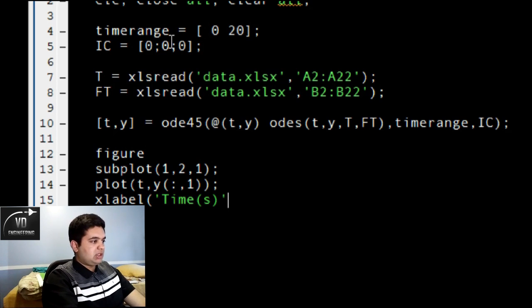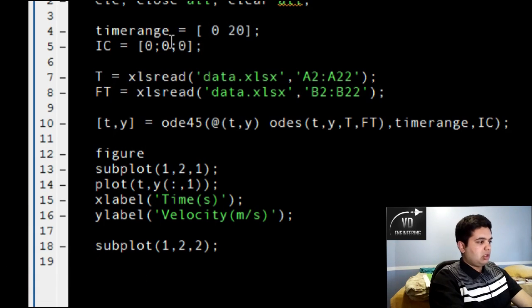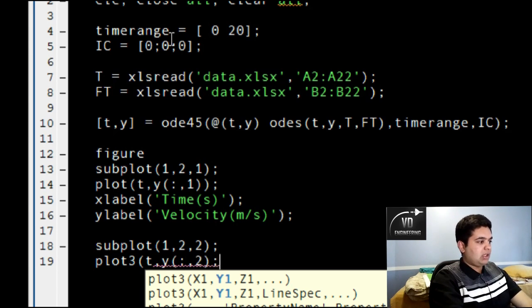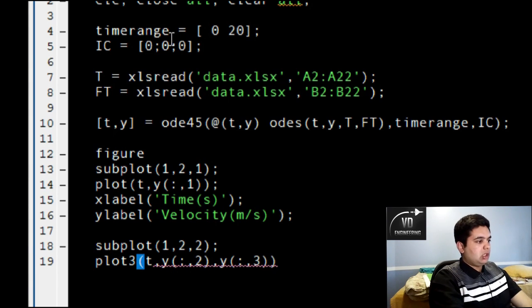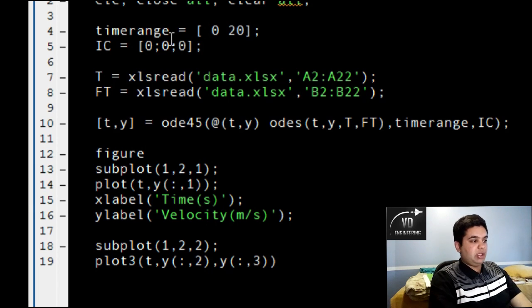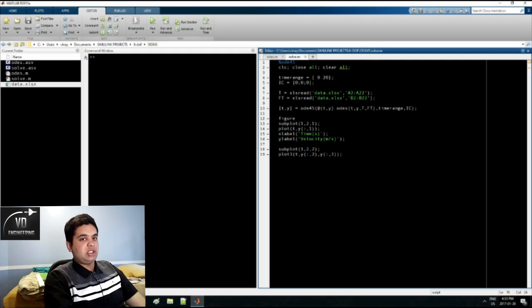I can set an X label of 'time in seconds' and a Y label of 'velocity in meters per second'. Then I can type subplot 1 2 2 and do a 3D plot — I can type T and my X and Y values so they all show at the same time, using Y column 2 and Y column 3. This plots T on the X axis, X displacement on the Y axis, and Y displacement or height on the Z axis — essentially a multi-dimensional graph. You can do this in MATLAB if you didn't know.